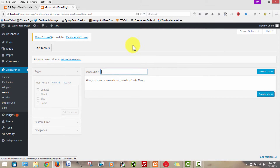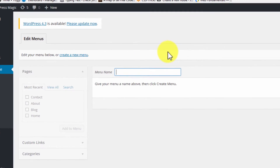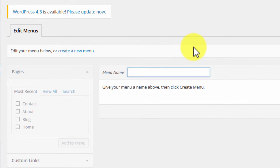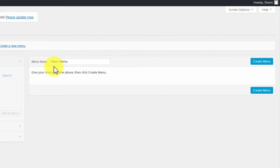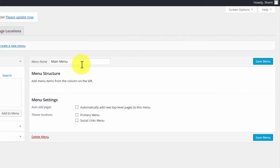The menu builder in WordPress is very intuitive. Right now I'm being prompted to type in a menu name, and I'm just going to type in 'main menu'.